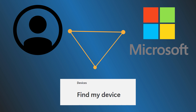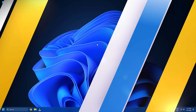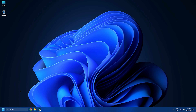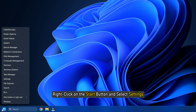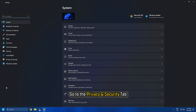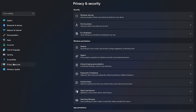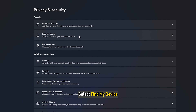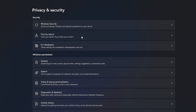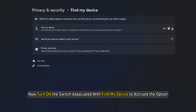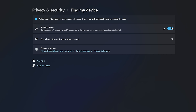Let's get started! Right-click on the Start button and select Settings. In the Settings window, go to the Privacy and Security tab on the list on the left-hand side. In the right pane, select Find My Device. Now turn on the switch associated with Find My Device to activate the option.